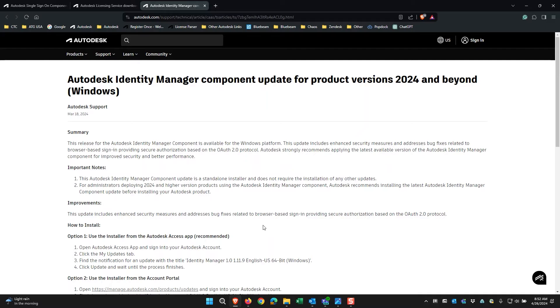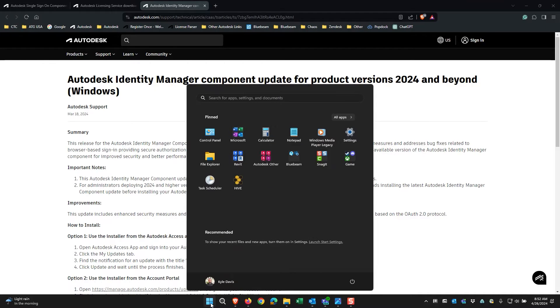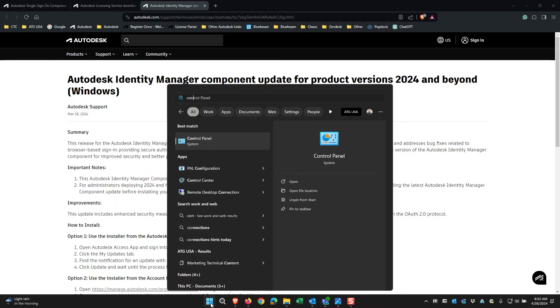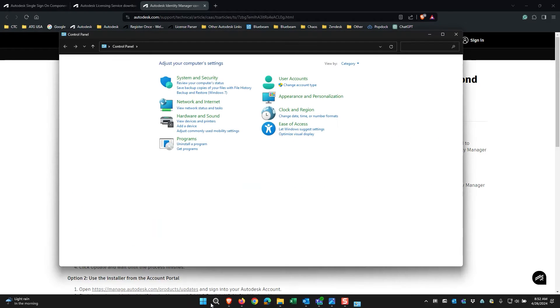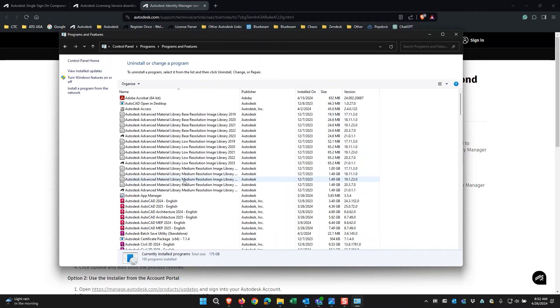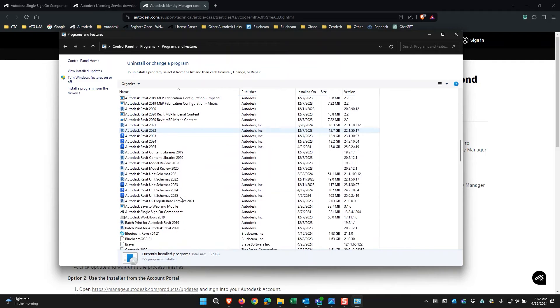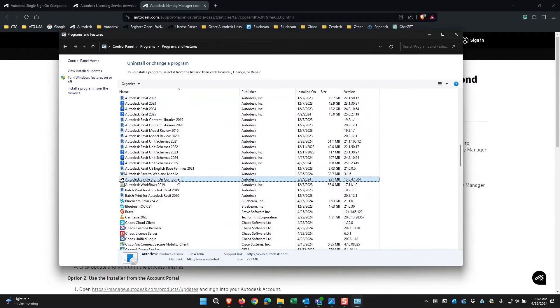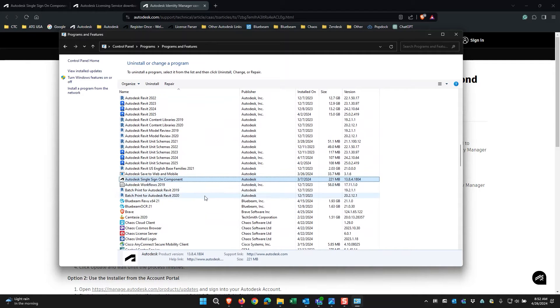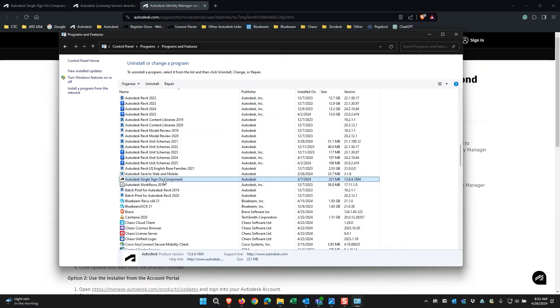To check what versions you have installed, for the Autodesk Single Sign-On Component, you can go into the Control Panel, go to the Uninstall Program and look for Autodesk Single Sign-On Component and you can look at the version. If you don't have the latest version, you can then install this version. If you have any issues, you can also uninstall it and reinstall it from a direct download.